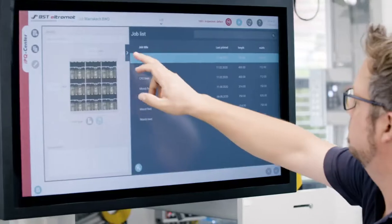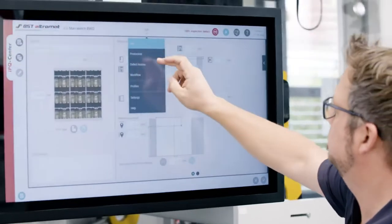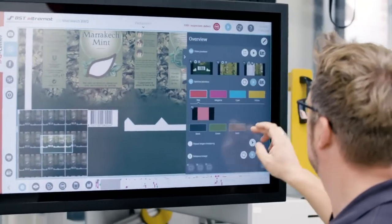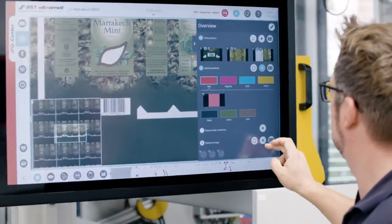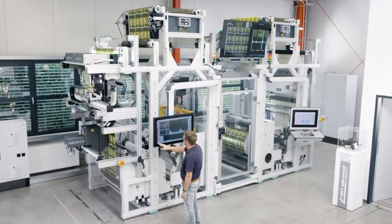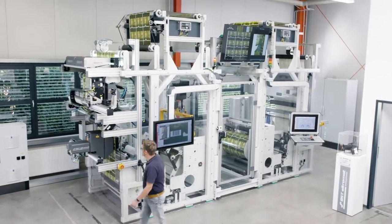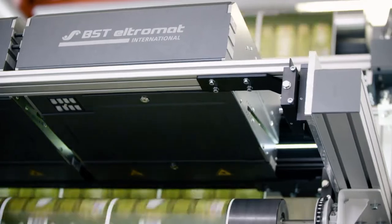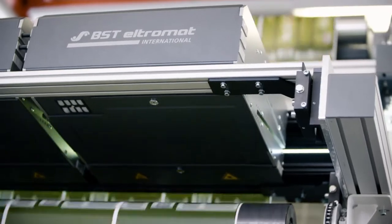The intuitive multi-touch operating interface makes the quality control modules easy to use. Print product quality can be reviewed visually and automatically and is documented seamlessly.